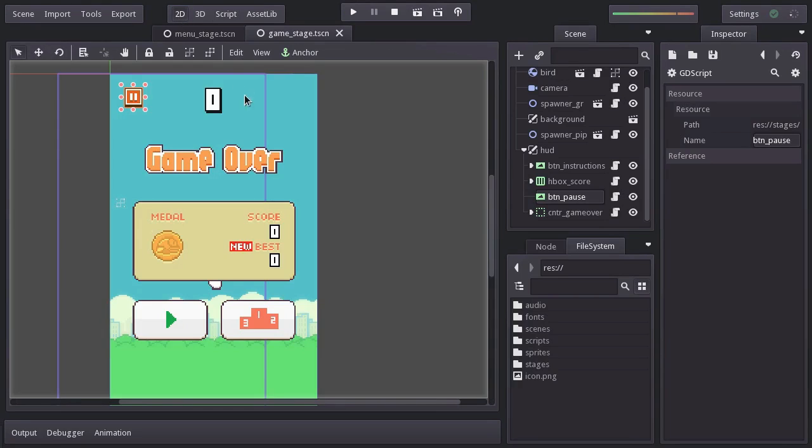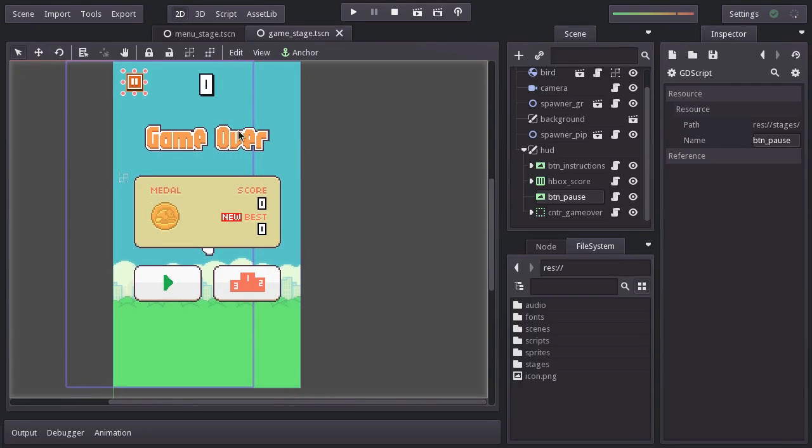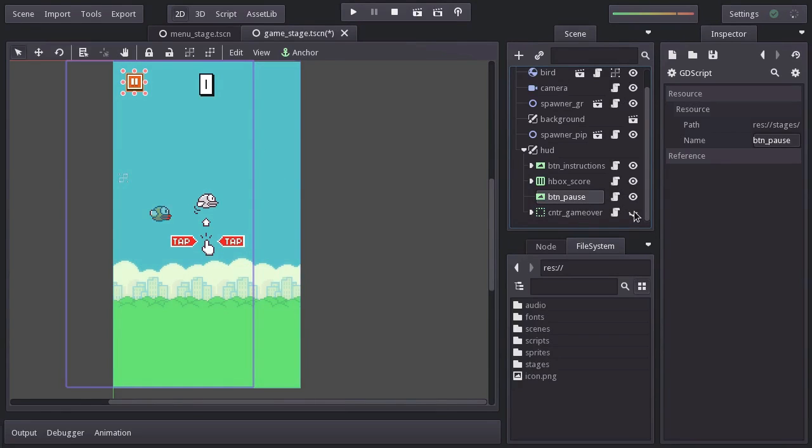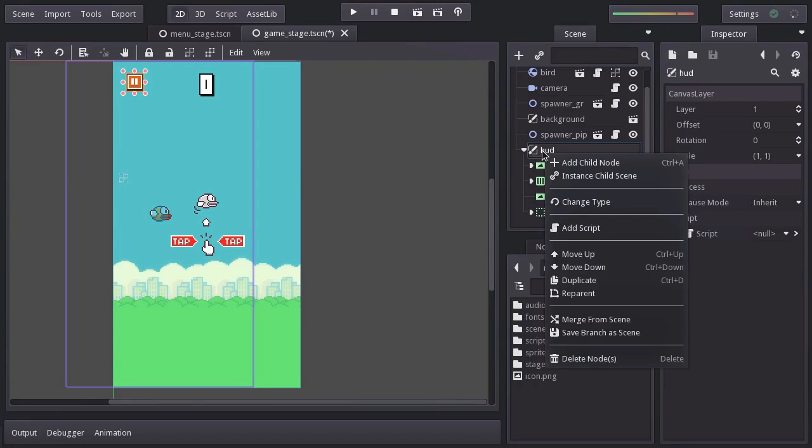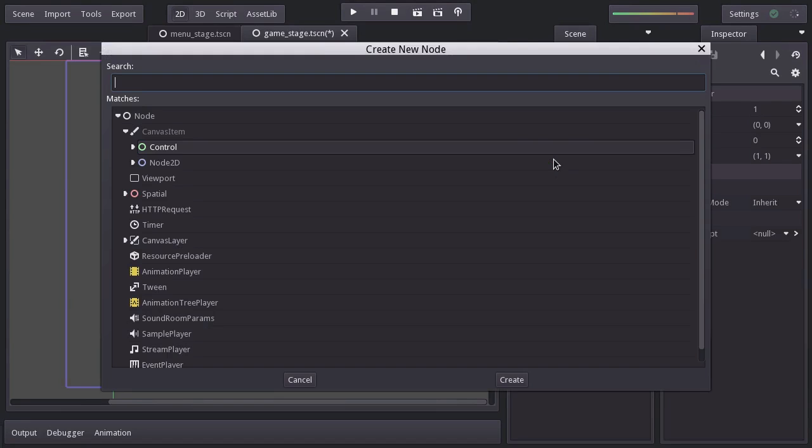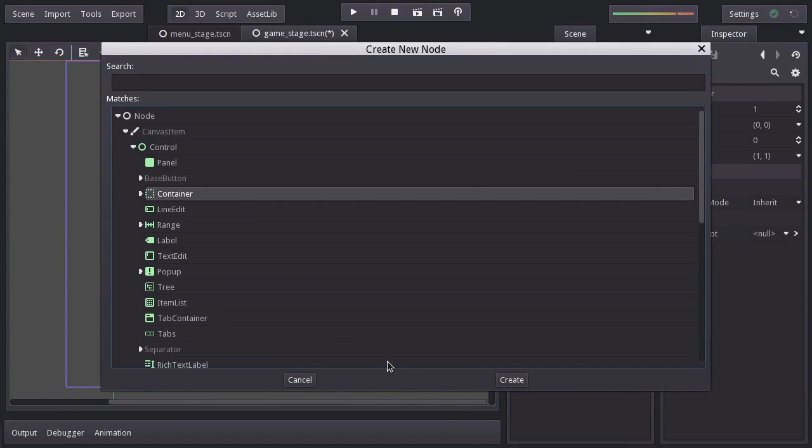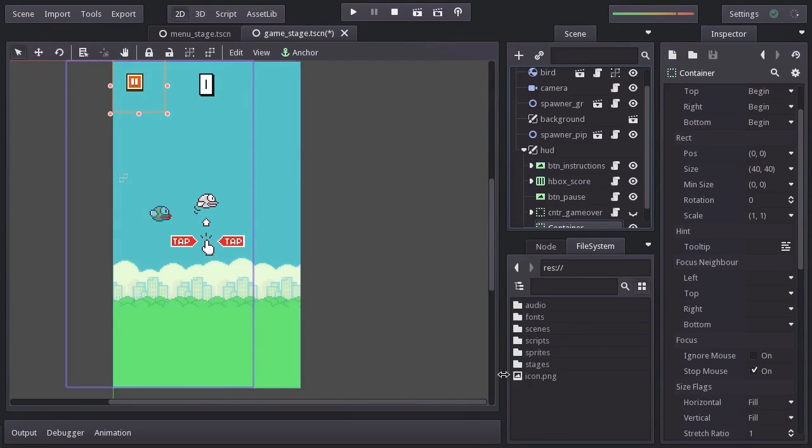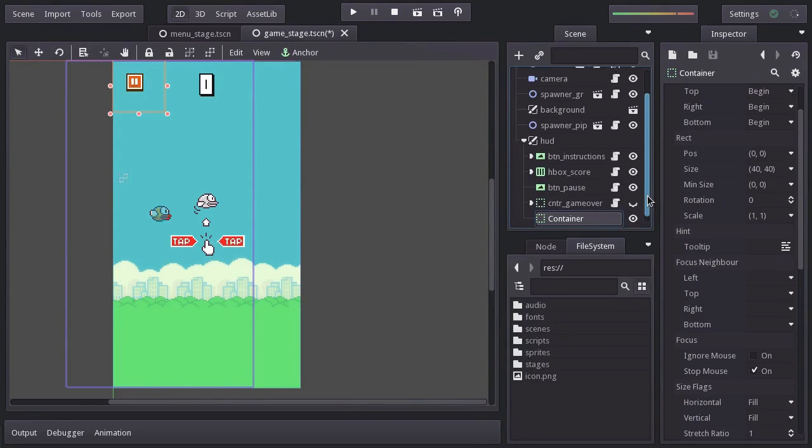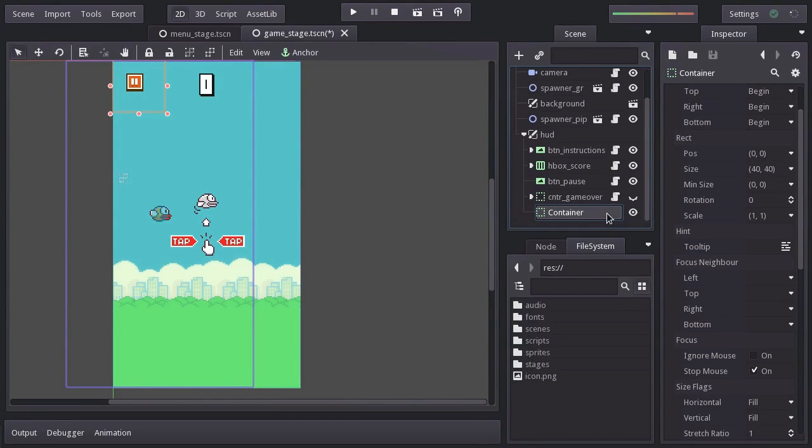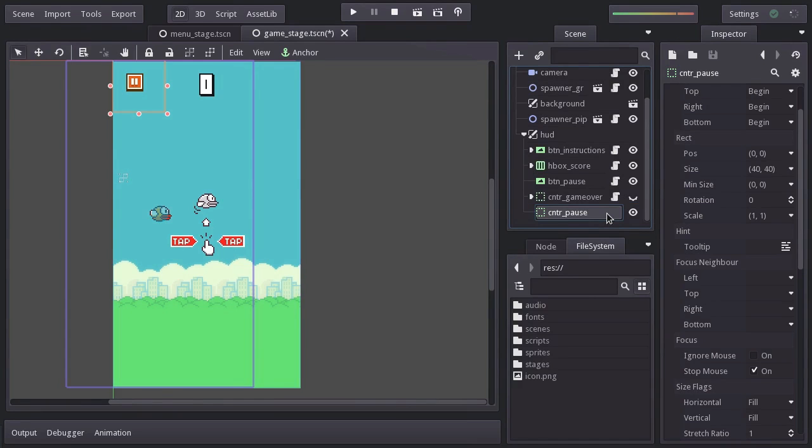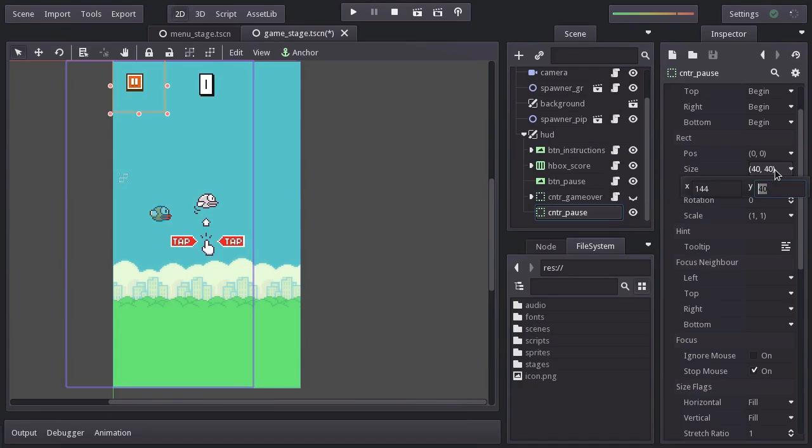Just as we did with the Game Over panel, we are going to add a container node to hold all the nodes related to the pause menu. I'll hide the Game Over node since we won't be using it. And in the HUD node, I'll add a container node. I'll name it CNTR pause. And let's also set its size to the size of the view, so that will be 144 by 256.